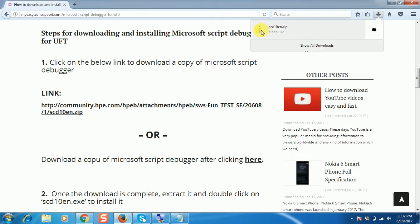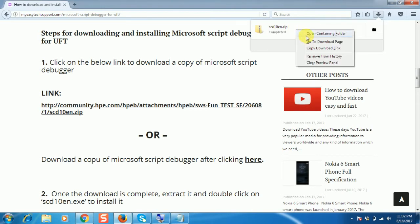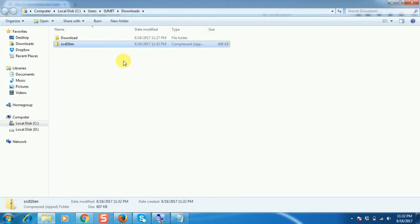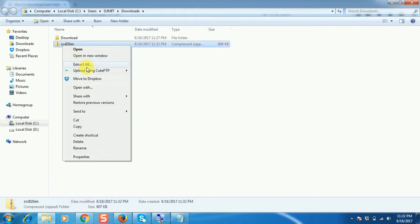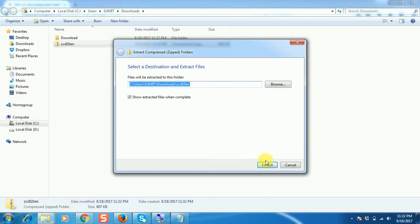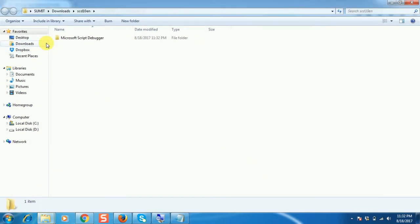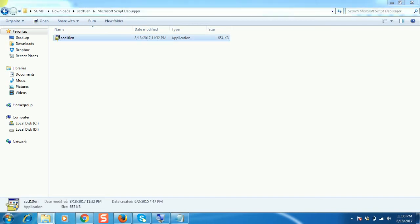The download has been completed. It's saving in the downloads folder. This is a zip file, so extract this file. Open the folder — this is the MS Script Debugger. We need to install it, so double-click on it.